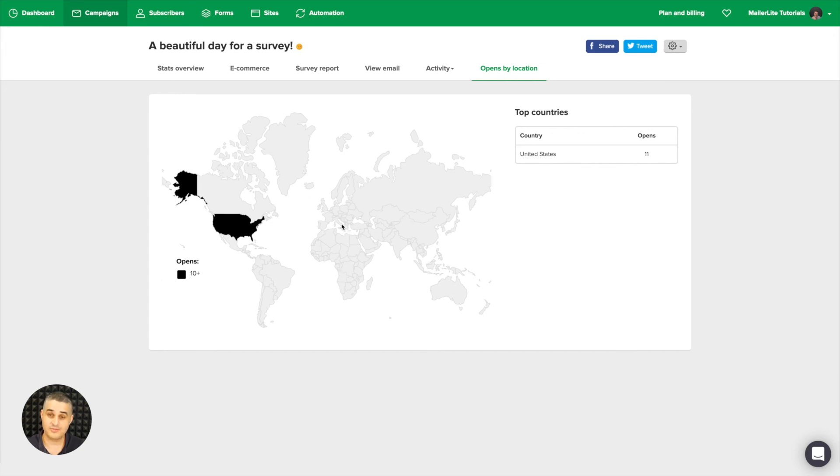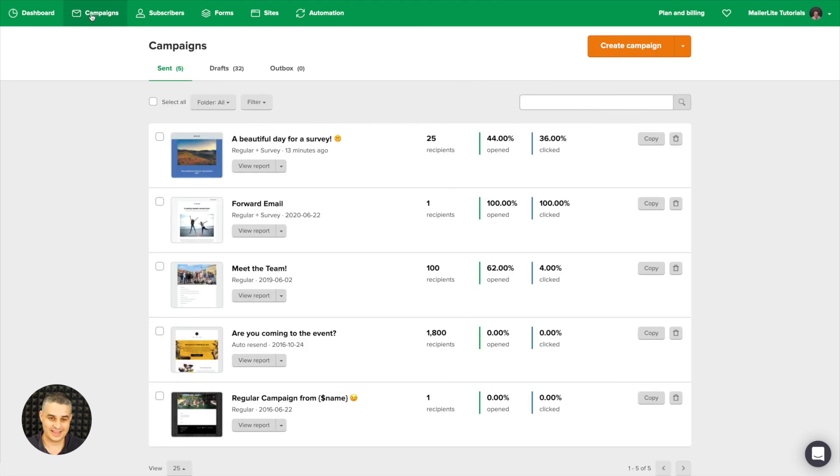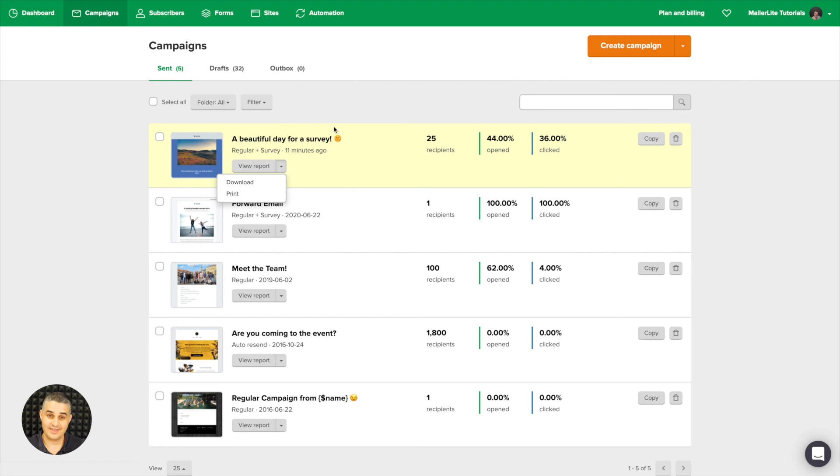One more thing: If you go to campaigns, there is a dropdown by view report. You can download your report or print your report, and that's all for now.